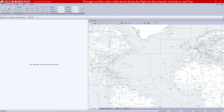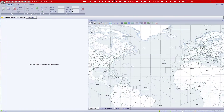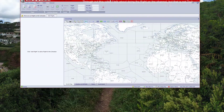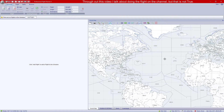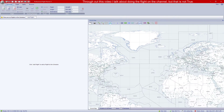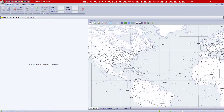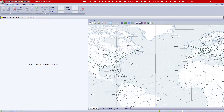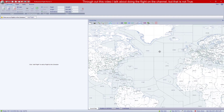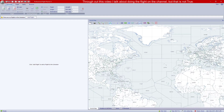Hey guys, welcome back to the channel. As you can see, we are not in a flight sim — there's no program open on this monitor. We're going to do a PFPX tutorial, as you might have noticed from the thumbnail and title, showing you how I basically use PFPX and just how I use it generally.